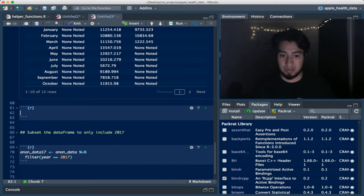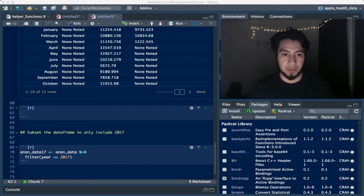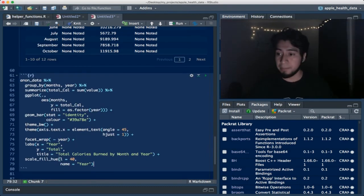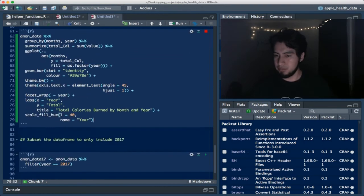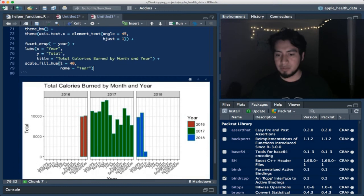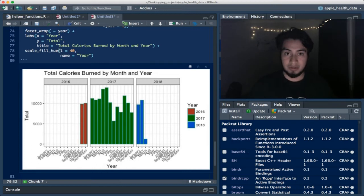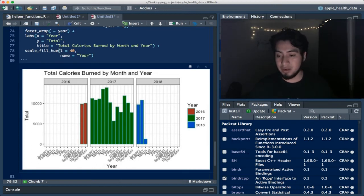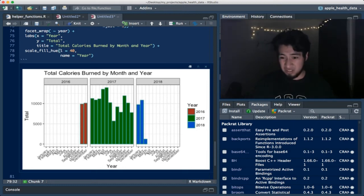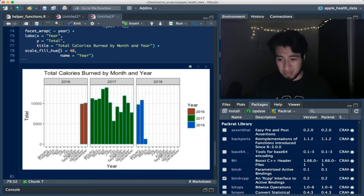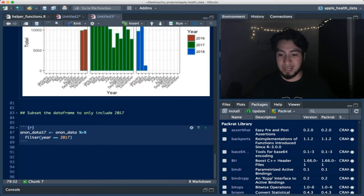I created a visual representation to drive the point home. The plot shows the data starts in November and ends March 2018. Something that stands out immediately from this initial analysis is that July has significantly fewer calories burned than all other months — something good to note even from our initial exploratory look.